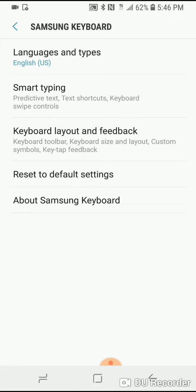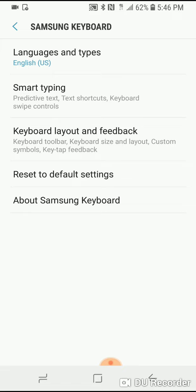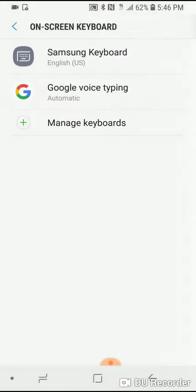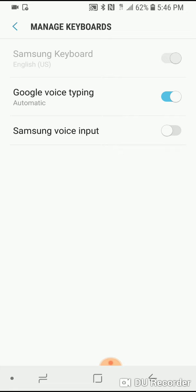You have a little less than sign - click that. It goes to the next page. Right at the bottom it says Manage Keyboards. Click that. At the very bottom it says Samsung voice input.